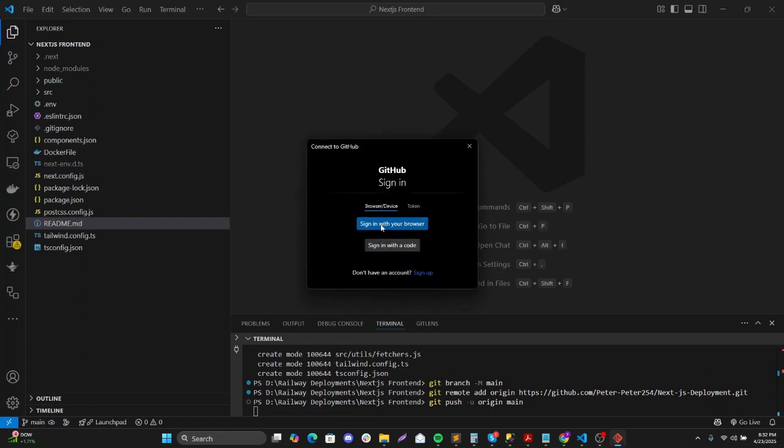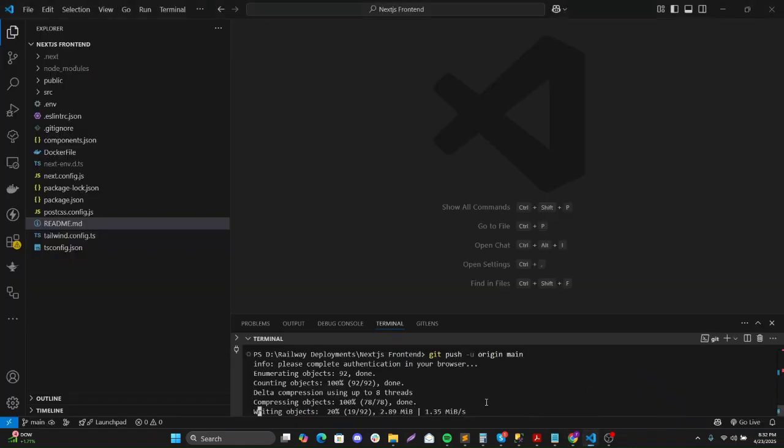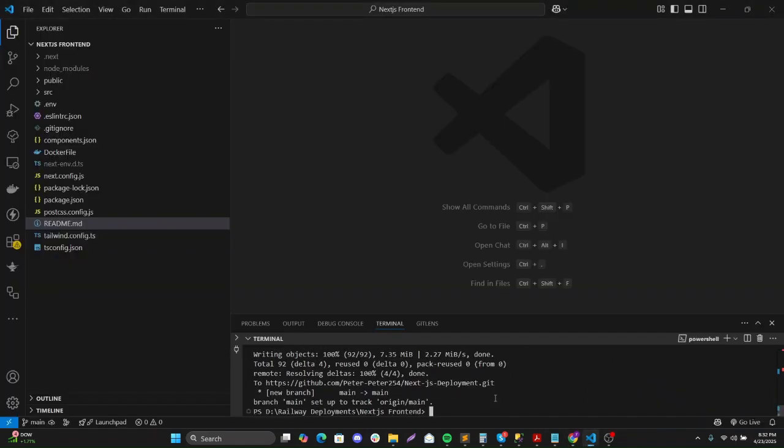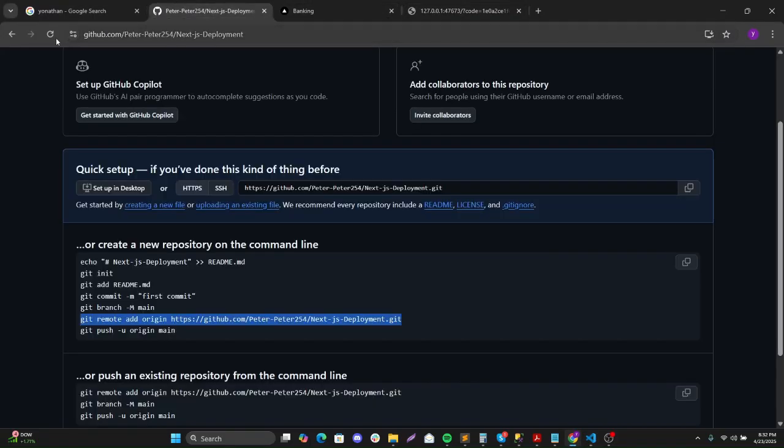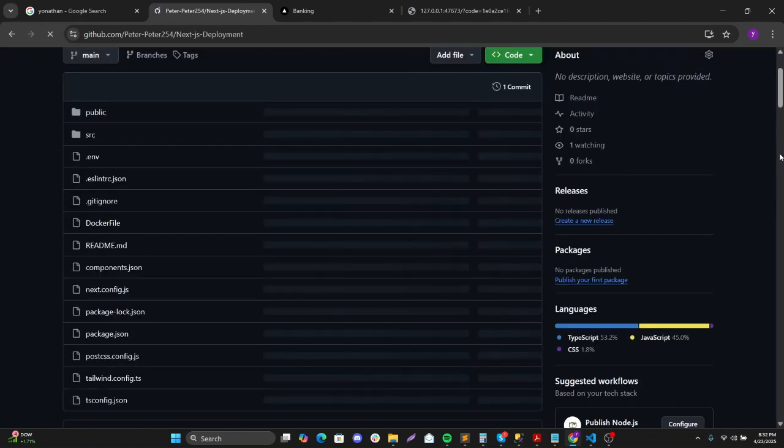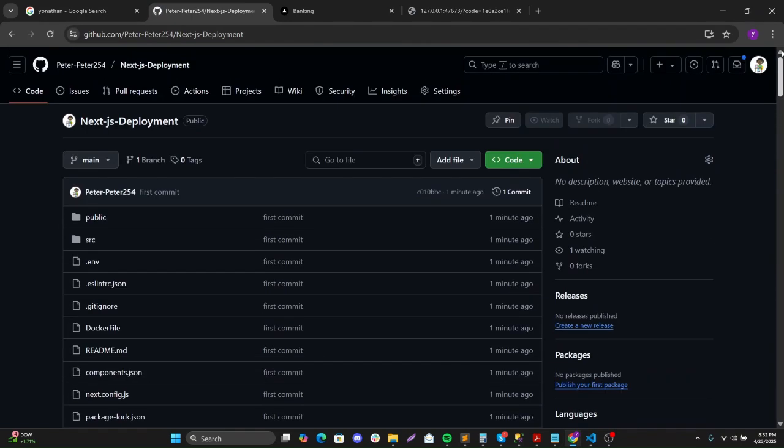Okay, let me just sign in on my GitHub. So the code is available on GitHub. So the next part will be now deploying it. Now the code is available on GitHub.